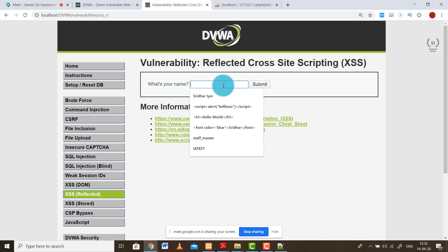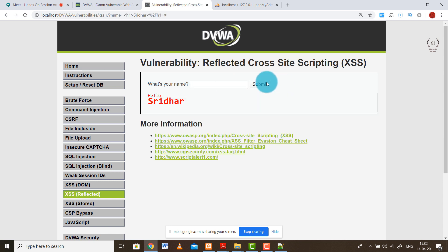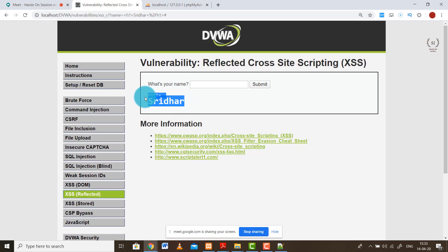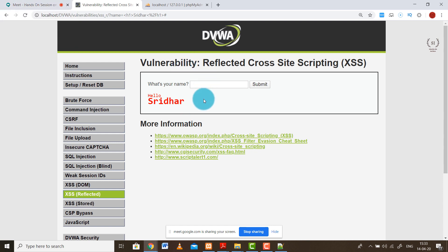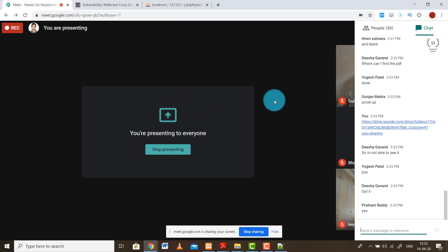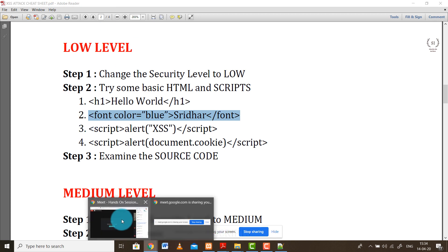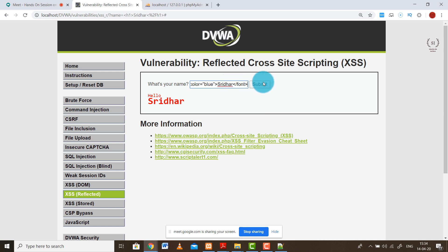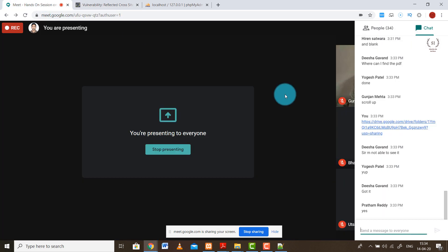Press enter or submit and you should see the heading displayed on the website. You can keep on trying many HTML scripts. In my case I typed H1 tags with my name. Next, I want to change my font to a color - for example blue. I'll fire a font color HTML script and it will display my name in blue font. Try this also and let me know when done.